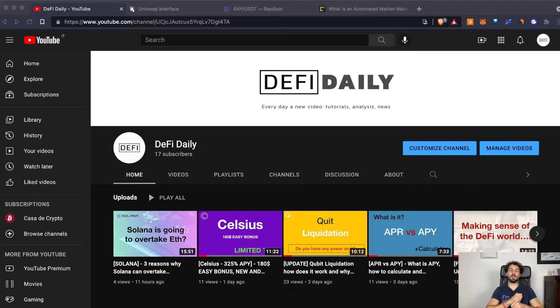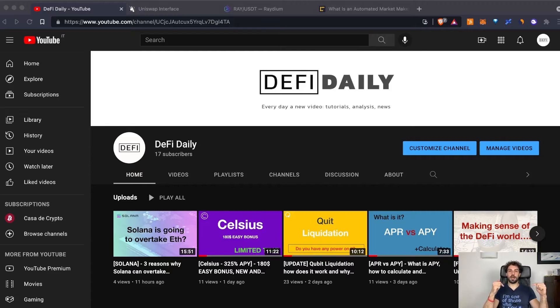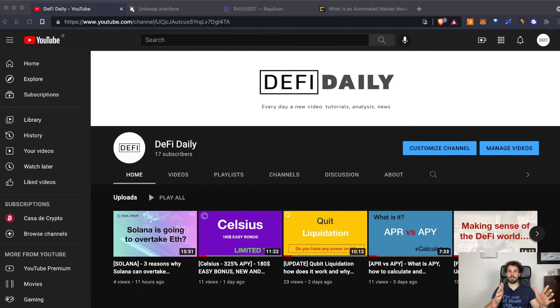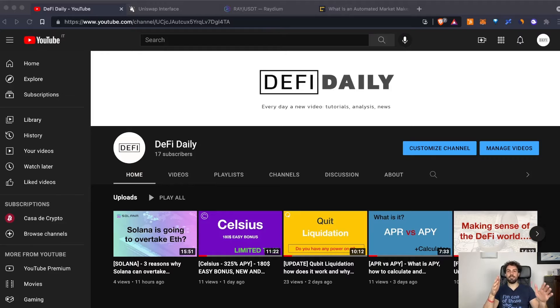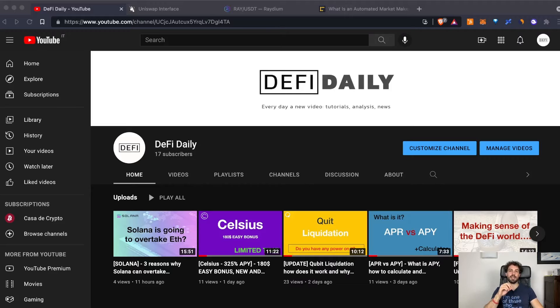And before to start, a quick disclaimer. Always remember that all the contents in this channel are just for educational purpose and nothing has to be intended as a financial advice. Do always your own research before investing in anything.